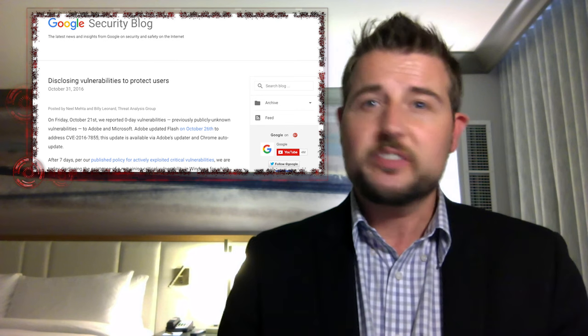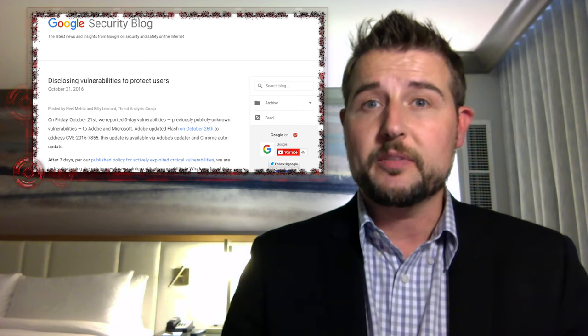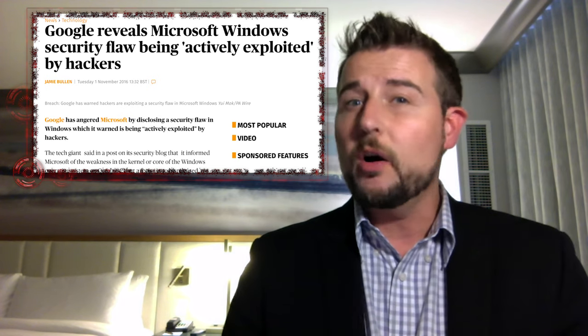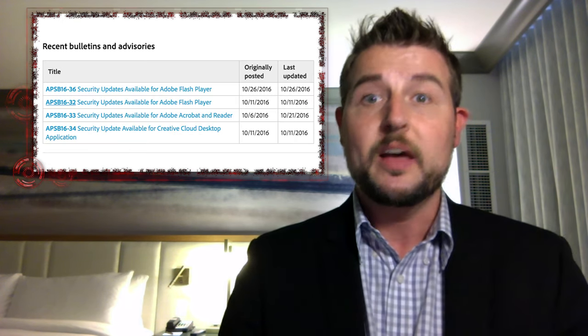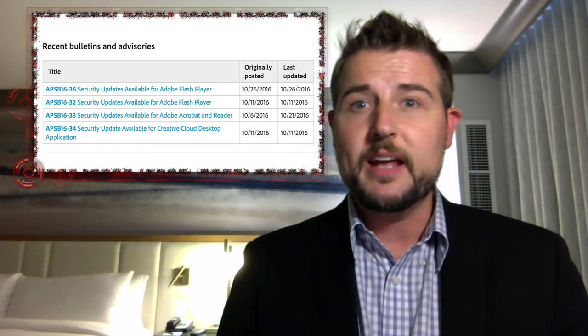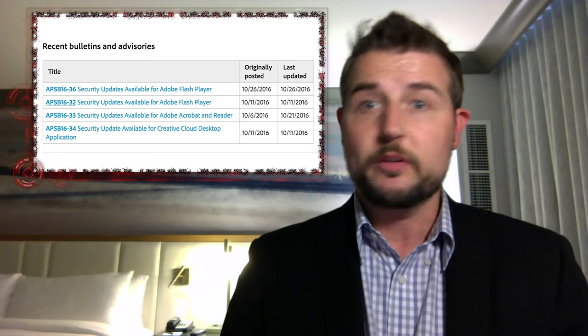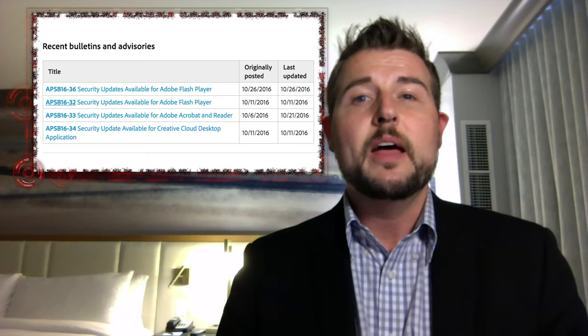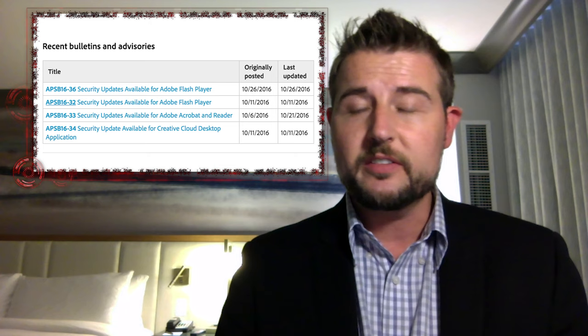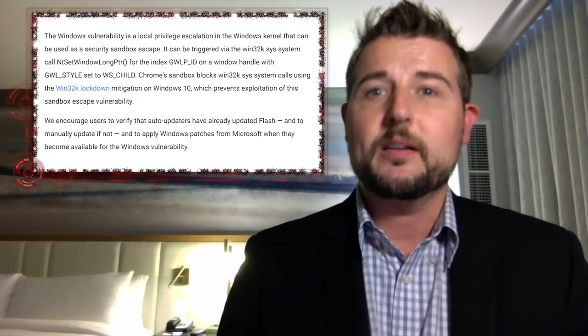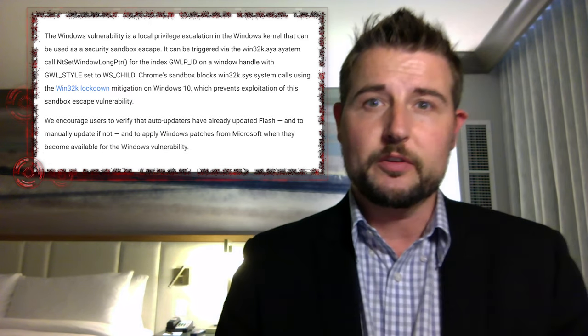Google researchers didn't actually discover this flaw themselves — rather, they saw real attackers already exploiting it in the wild. They're also exploiting it alongside a zero-day Flash vulnerability in drive-by download attacks. If you're visiting a website on Windows 10 with a Microsoft browser, attackers first leverage the Flash vulnerability to gain some control, then use the sandbox escape to gain full control of your system.